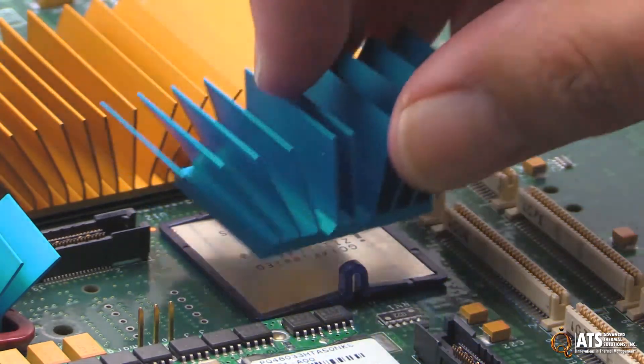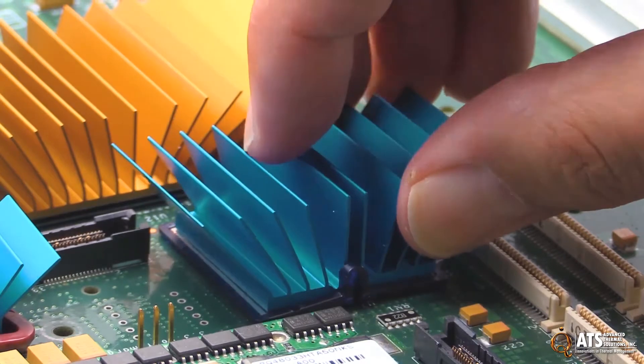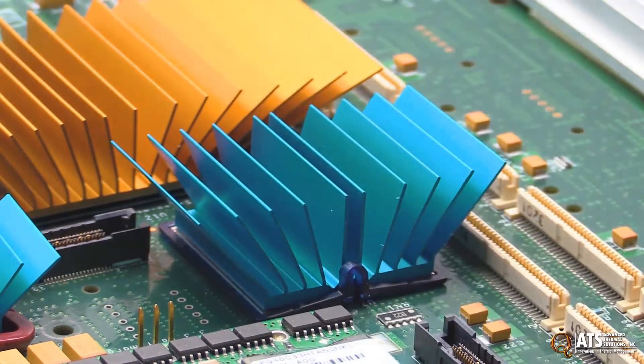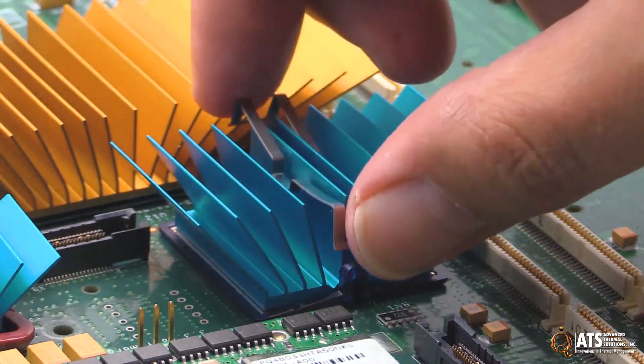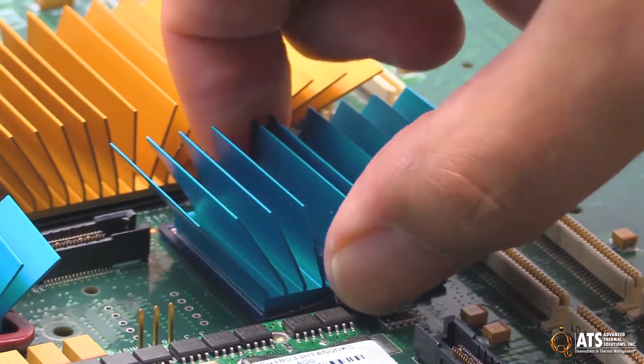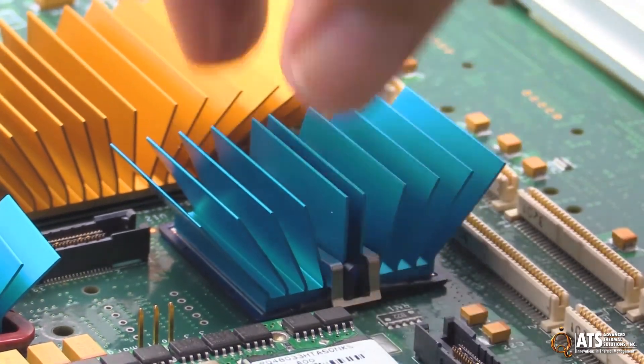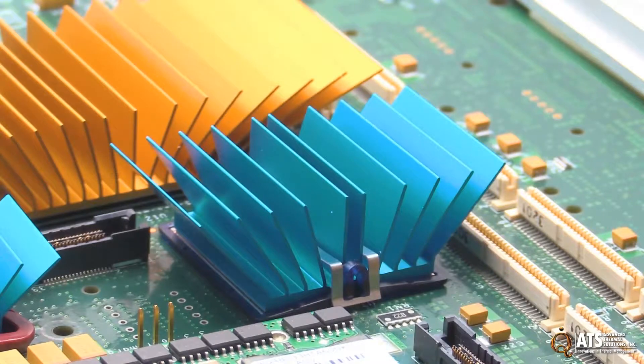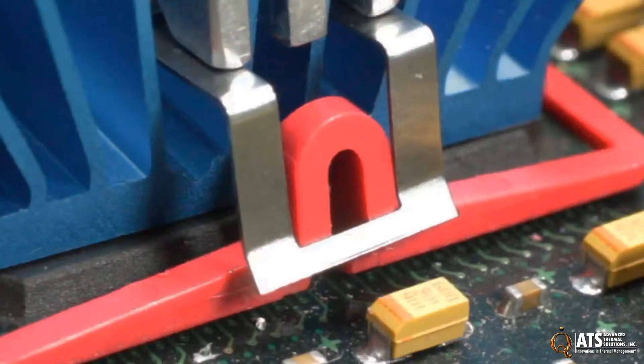A heatsink is placed onto the frame clip, and then the spring clip is put into place through the heatsink's fin field. When you hear a click, it lets you know that the spring clip is now in the correct position.